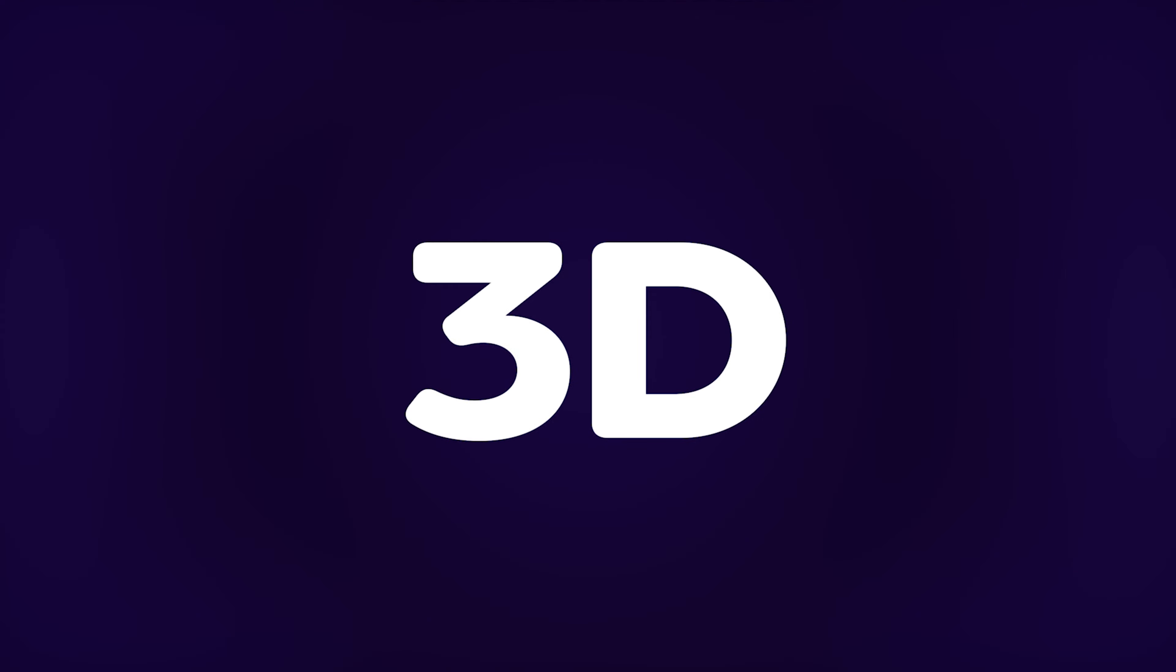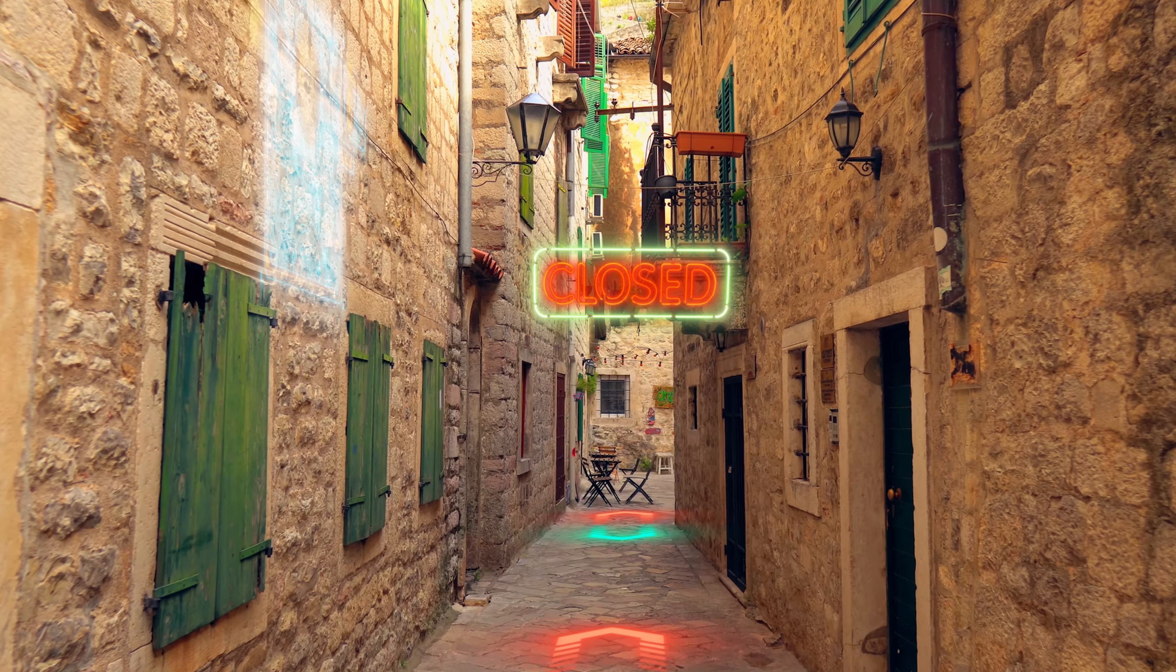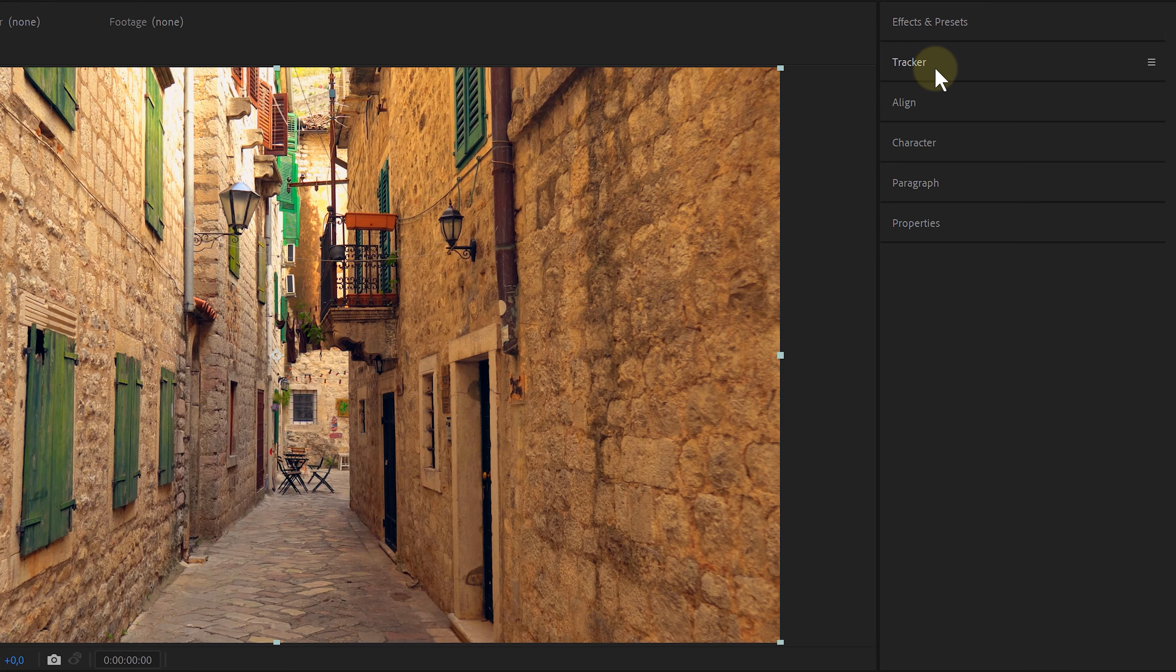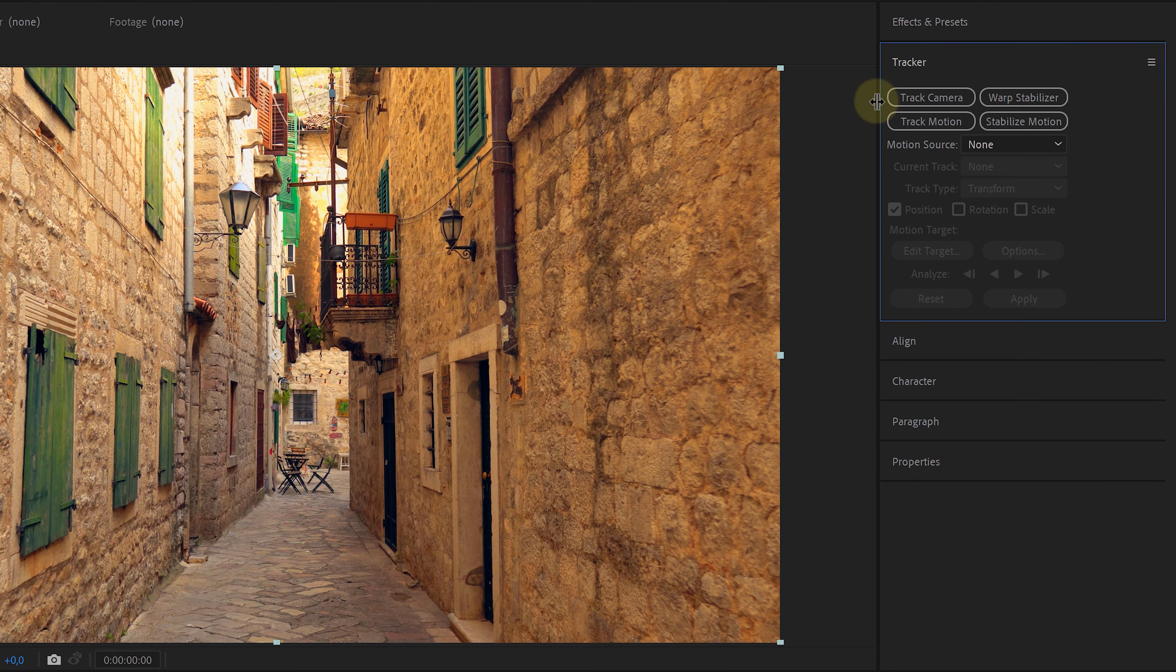So, you've been scrolling on social media, seeing all these cool videos filled with 3D text effects. But how do you actually create them? Well, we're doing that with something called 3D camera tracking. Let me show you how you can easily create something cool like this right here.